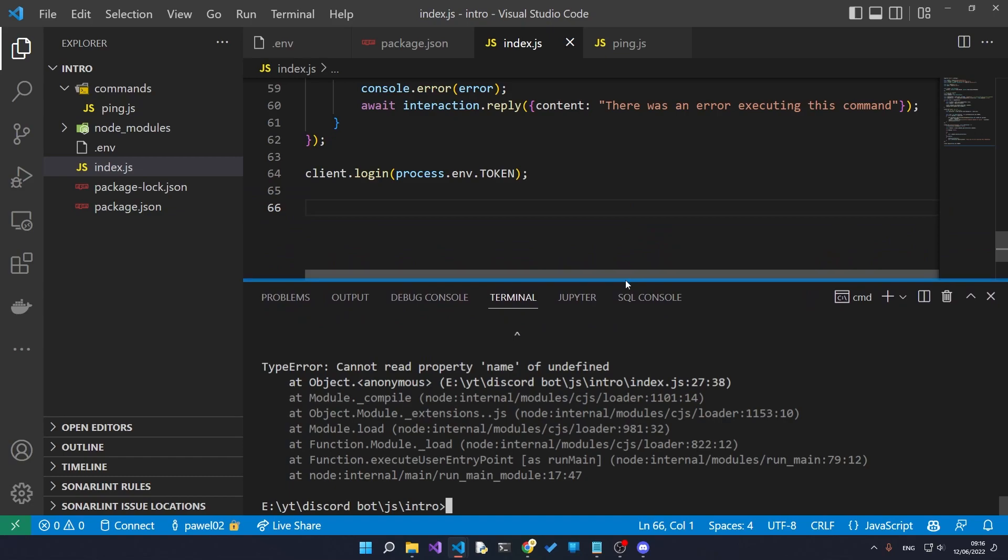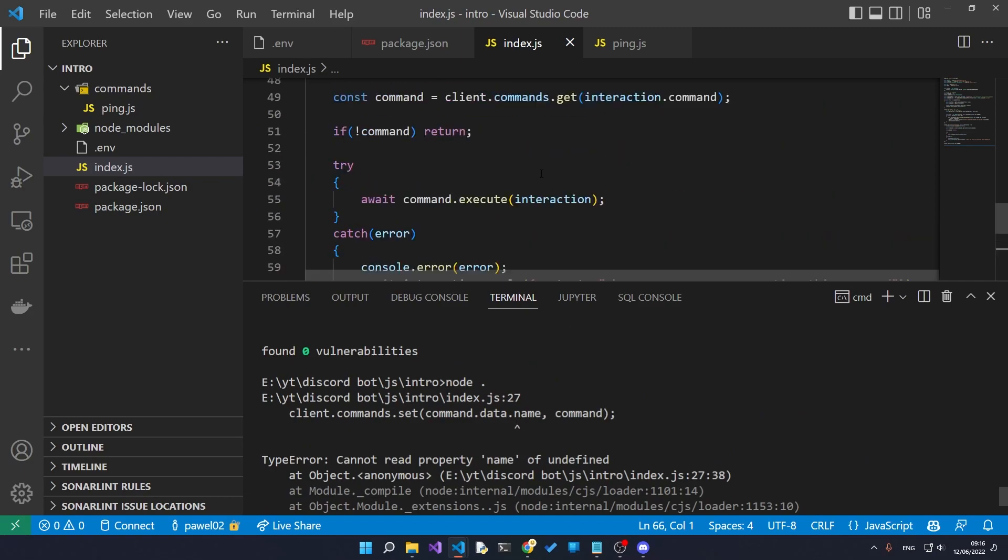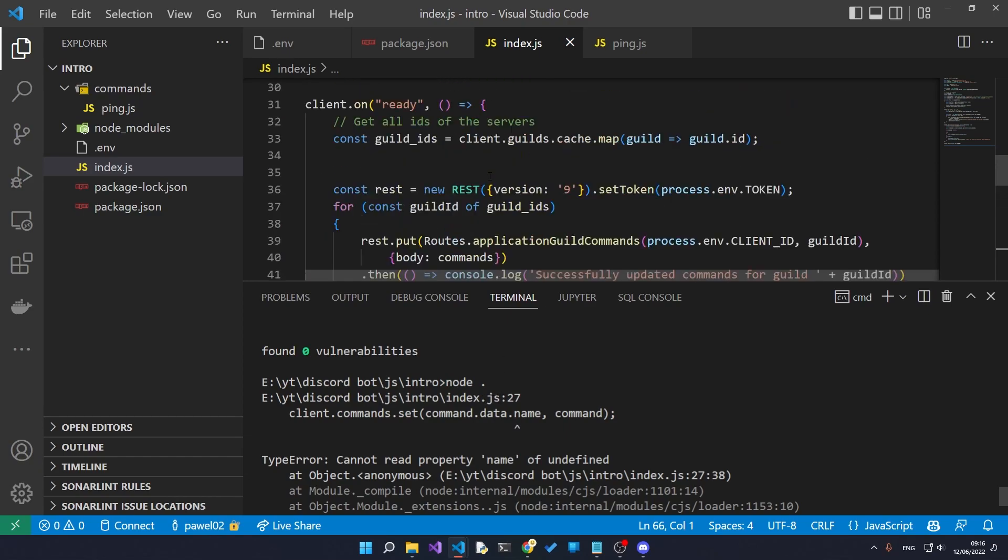But this is actually a very good thing because I can show you how you can debug your code, because it probably won't all work the first time you run it. So this is telling us that something went wrong on line 27.